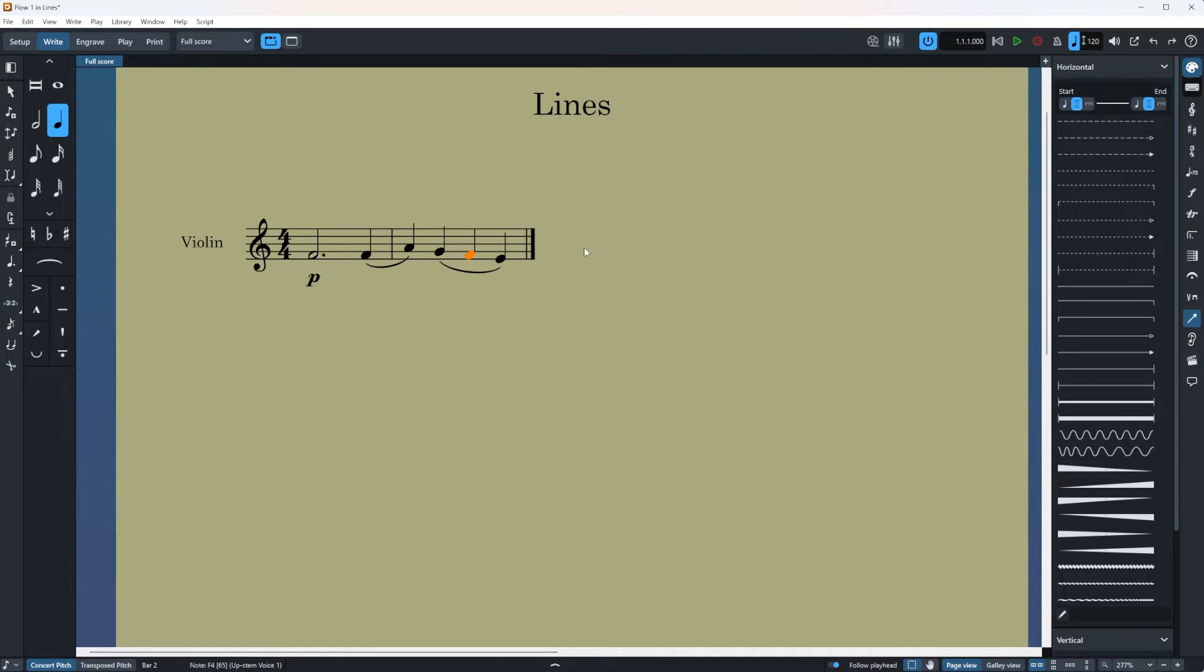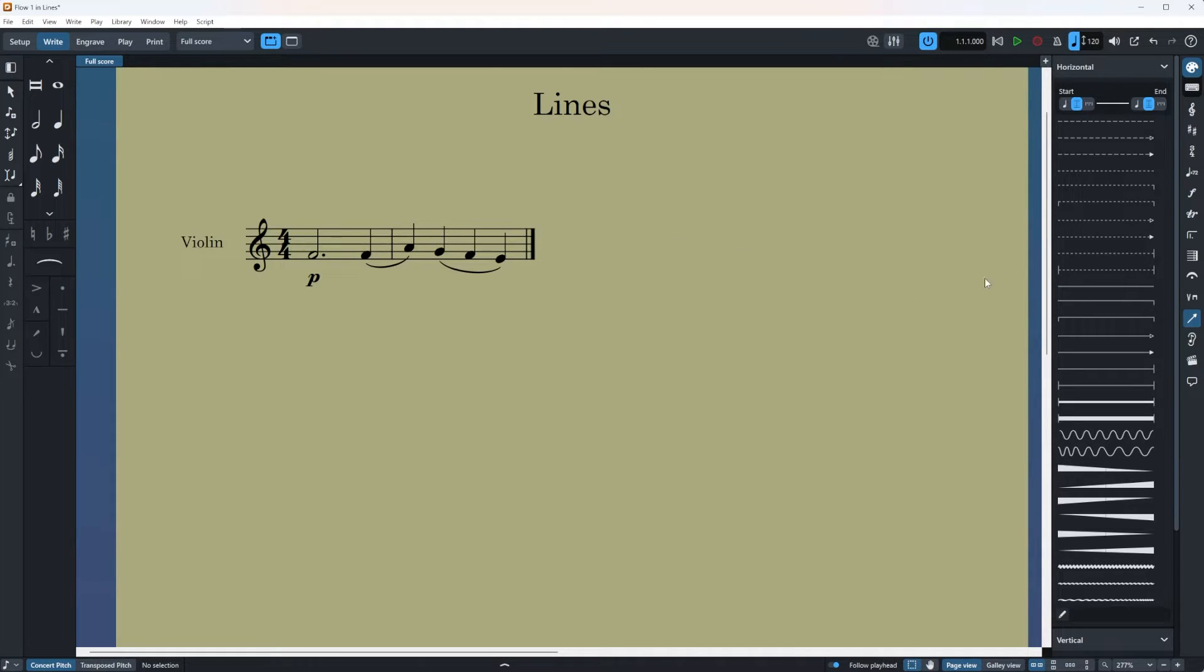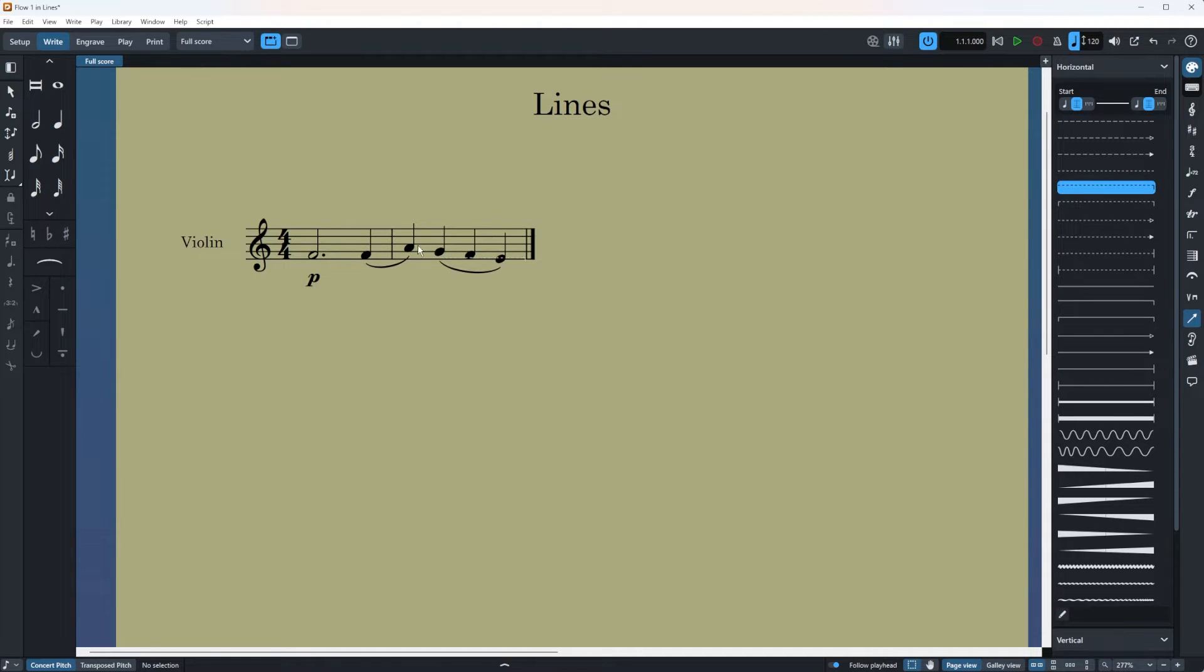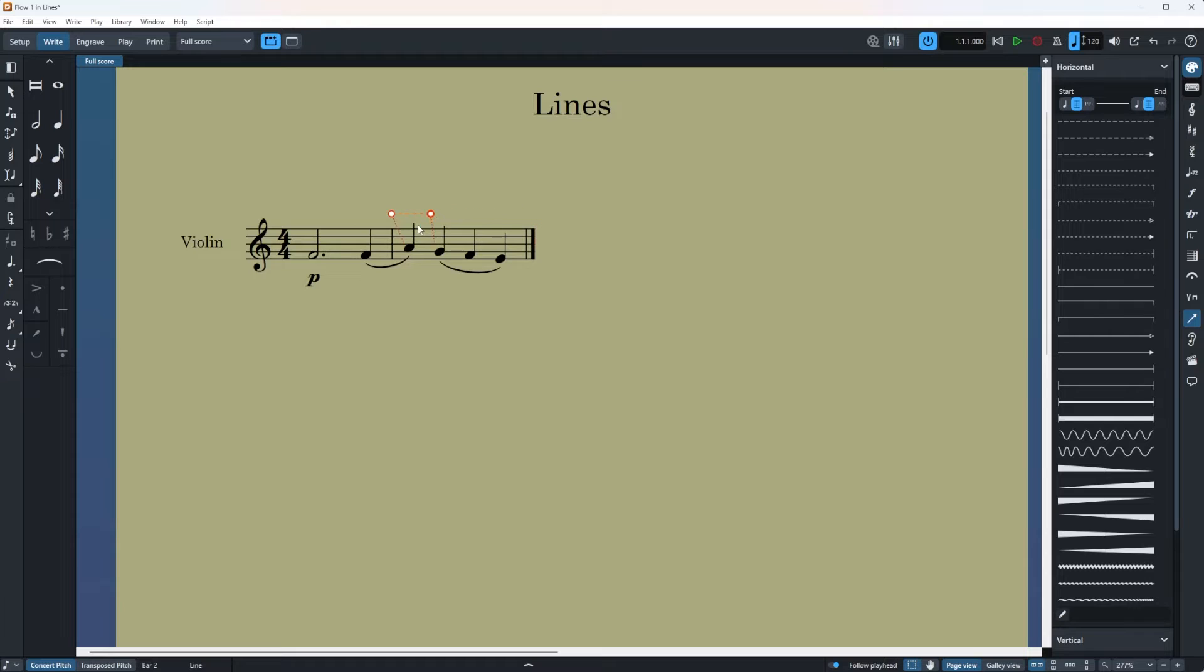You can also do it the other way around and for that we're going to deselect by clicking on anywhere but your notes. So I'm going to click here then select your line. For example I want to select this line and I'm going to just put it wherever I want. And if you use this tiny indicator here you can also change the duration of it.